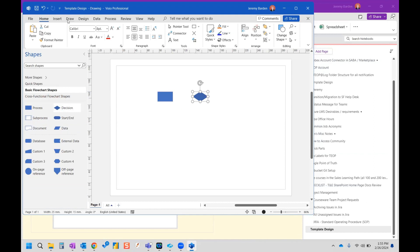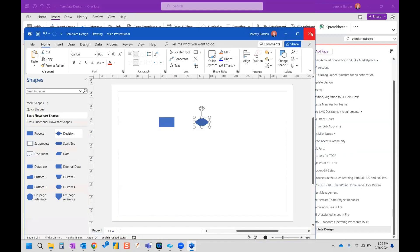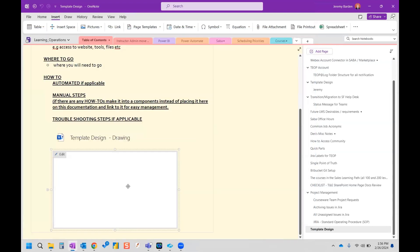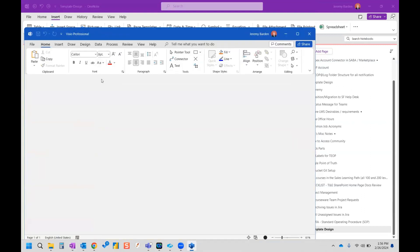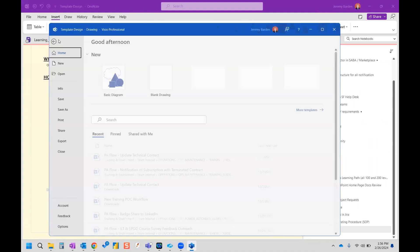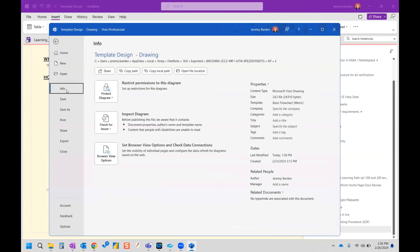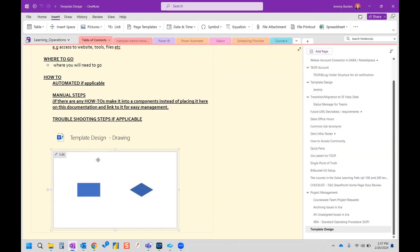And then once we're done, all we actually need to do is close this window and we save it. And then it's going to add your diagram right here. So that is a fantastic way of creating Visio diagrams right inside here. And you'll note that if you click edit, go to file, and then we go to info and we can see where that file is located. For documentation purposes, this is a fantastic feature.